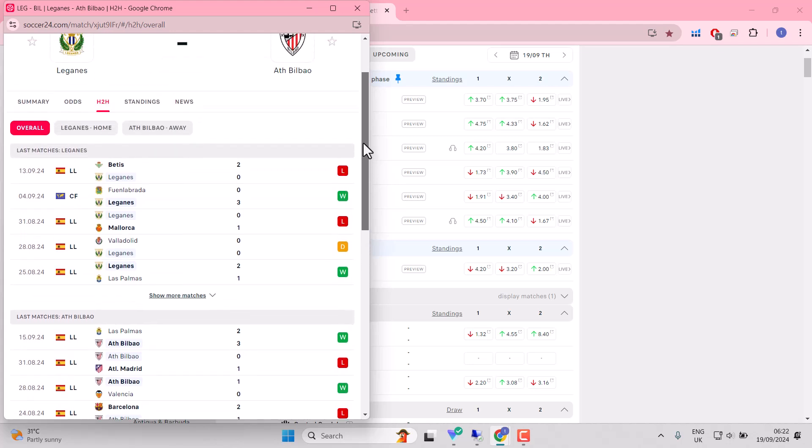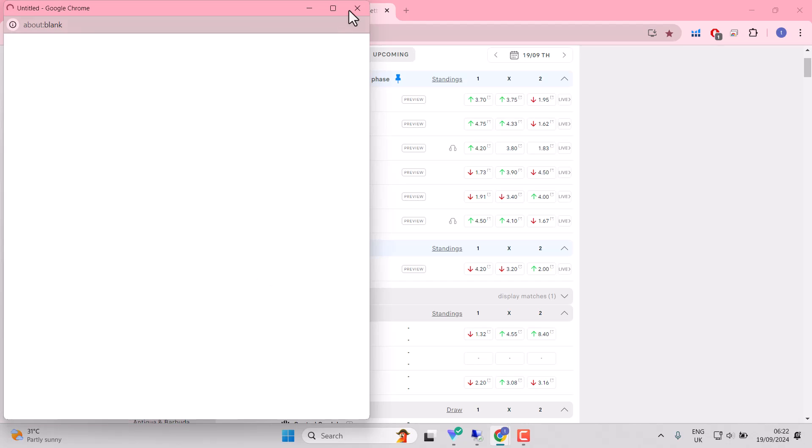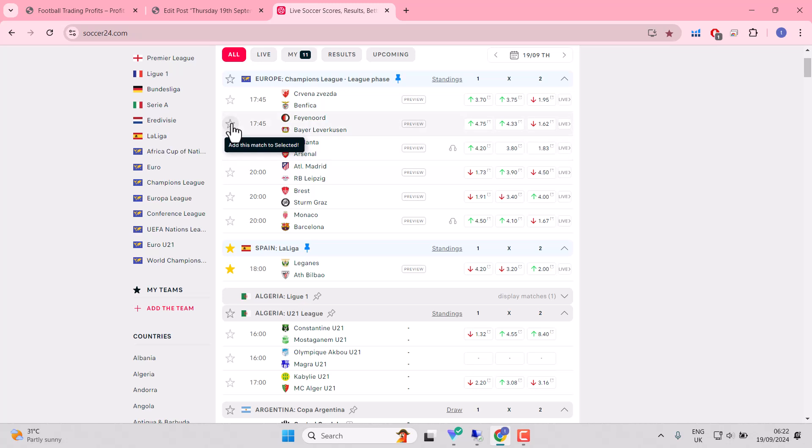Leganes, don't know what to make of them. Their only win in a friendly and a constant inability to score goals. They've failed to score in the last three La Liga matches. So again, we're looking at shortlisting matches today.